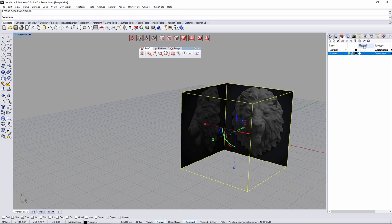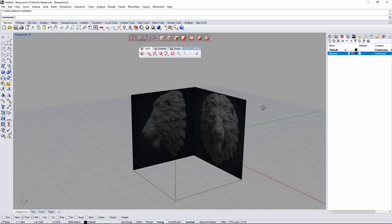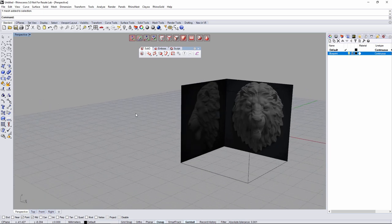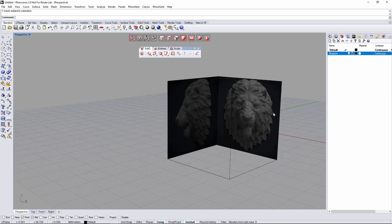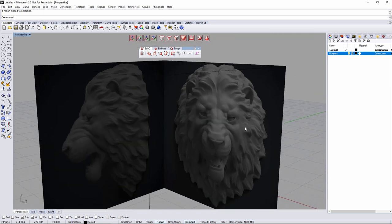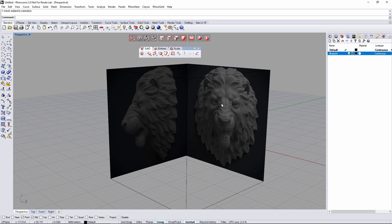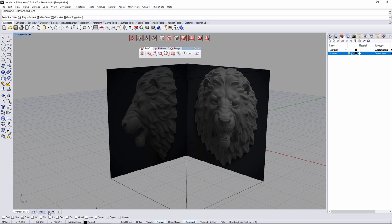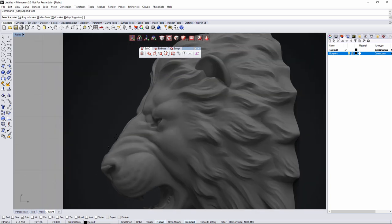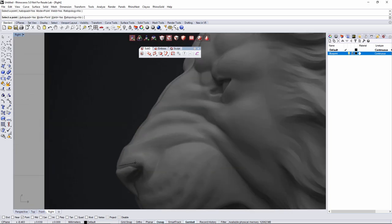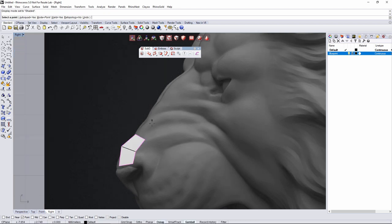Now I'm going to lock the layer so I don't accidentally click on the blueprint. To start the model, we're going to use the append face tool and begin creating the main topology loops of faces. Go to creation and append face. I'll start from the right view and make a few faces here, then change the display mode to shaded.